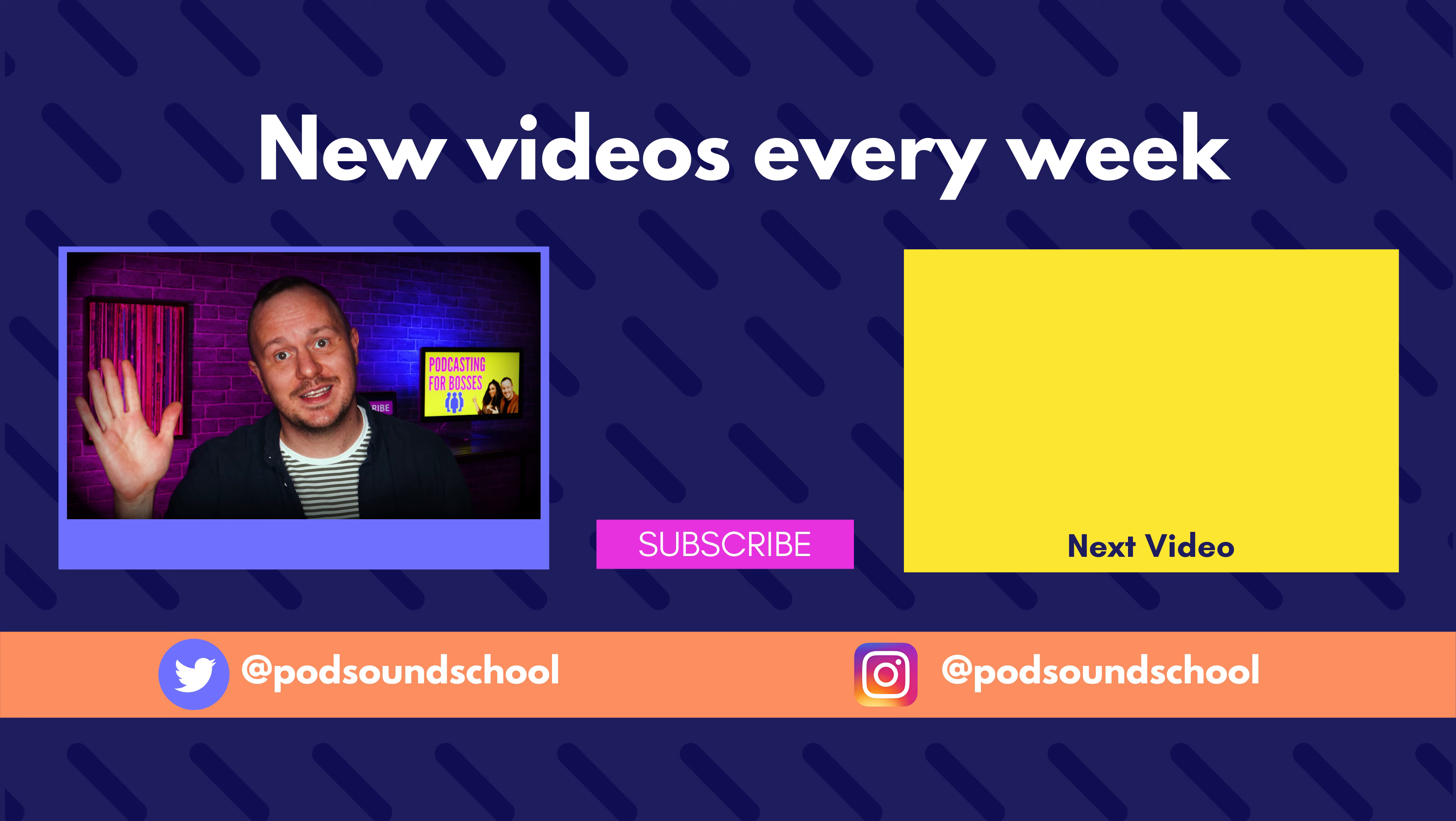Good luck with your audiograms and please share your creative audiograms with us. Leave some comments here, or you can come find me on Twitter at Pod Sound School, or you can slide into Veronica's DMs at Pod Sound School on Instagram. And until next time, don't forget to hit subscribe here and we'll see you on the next video. Happy casting.